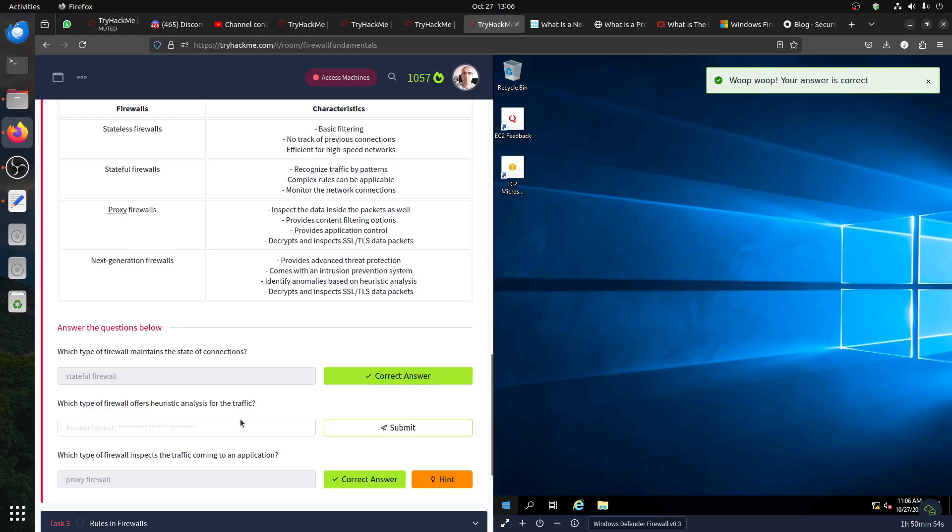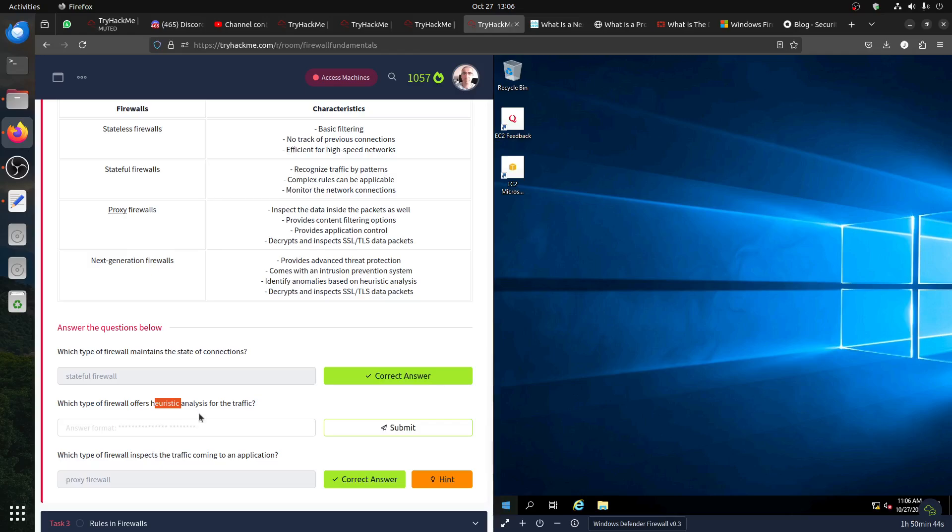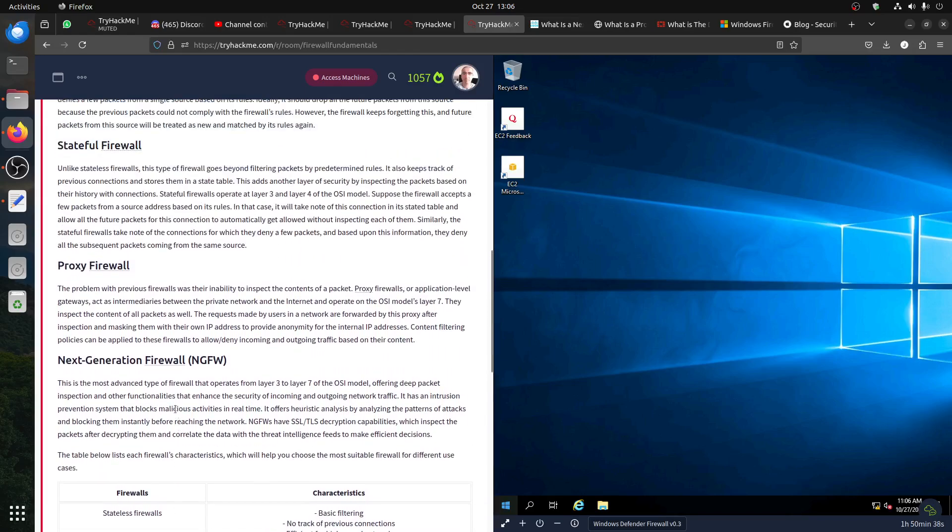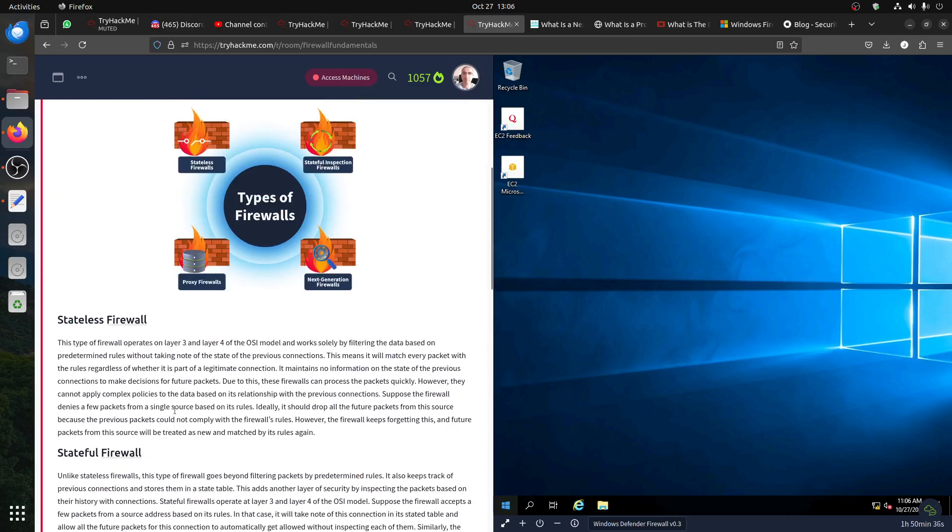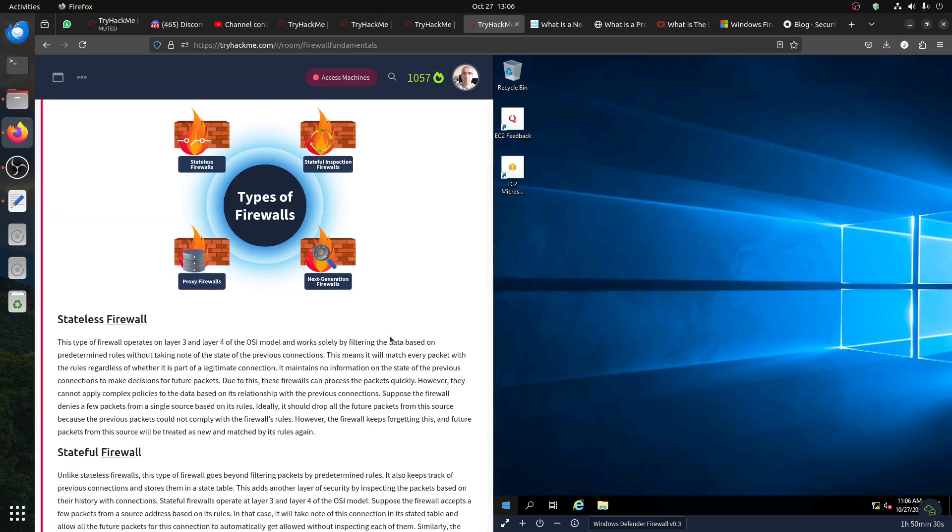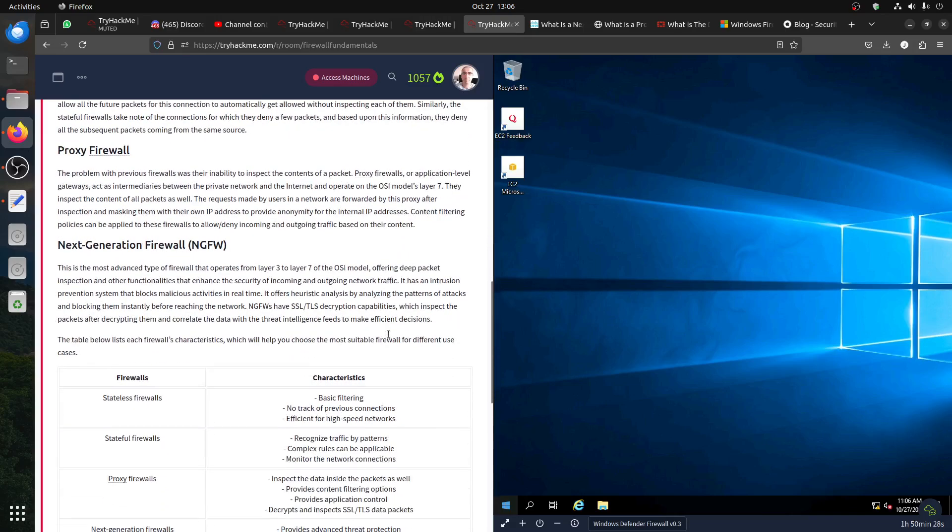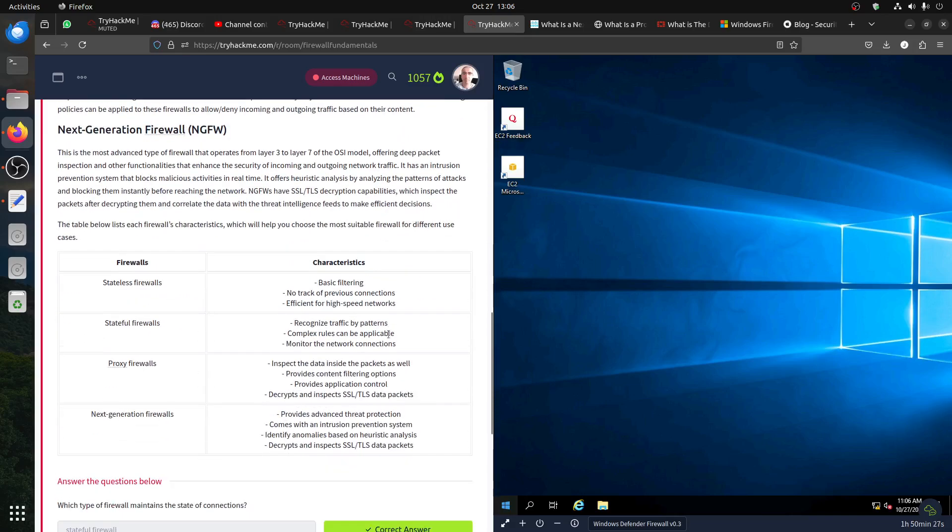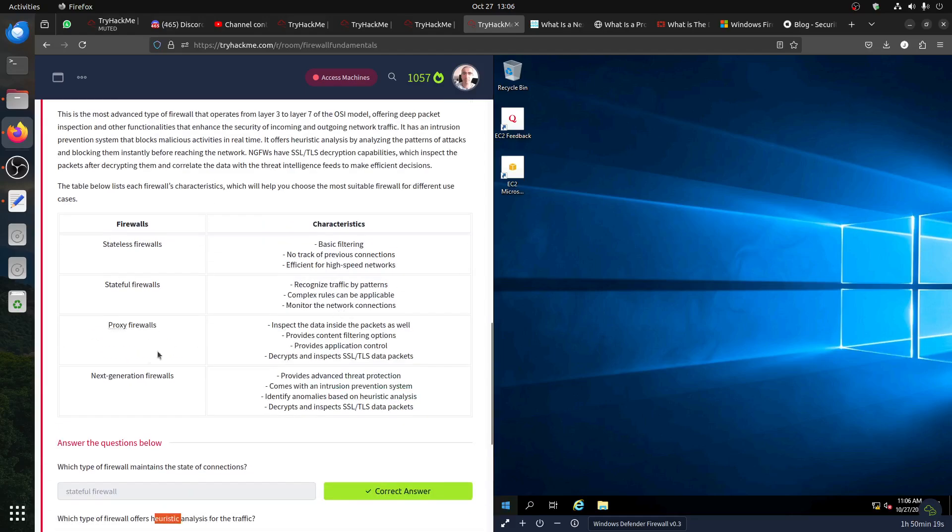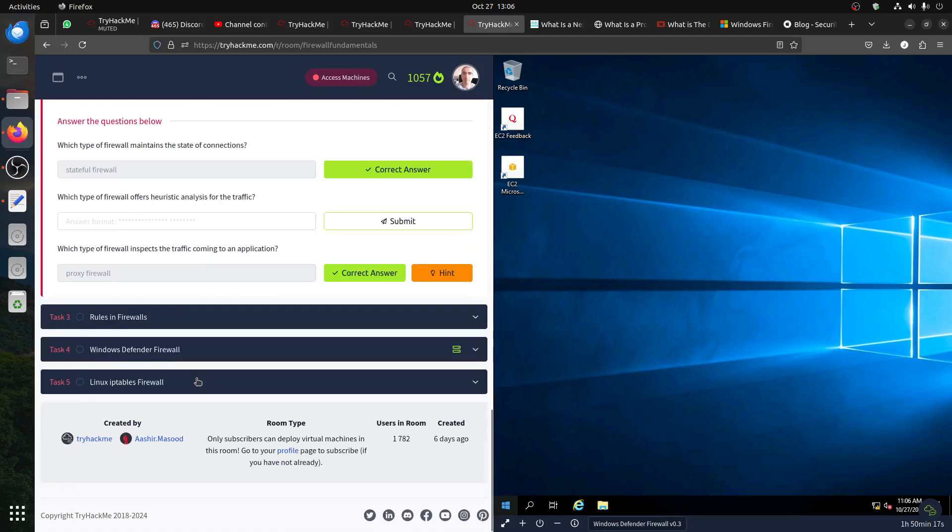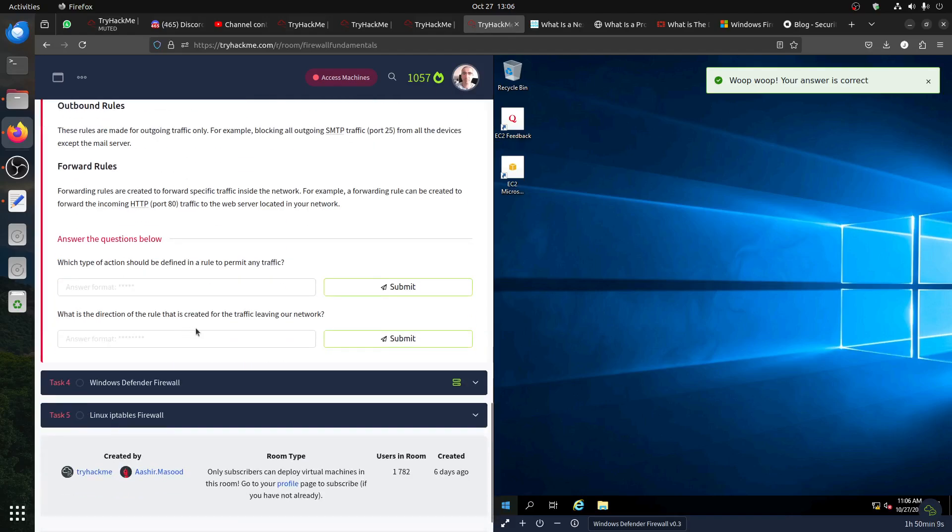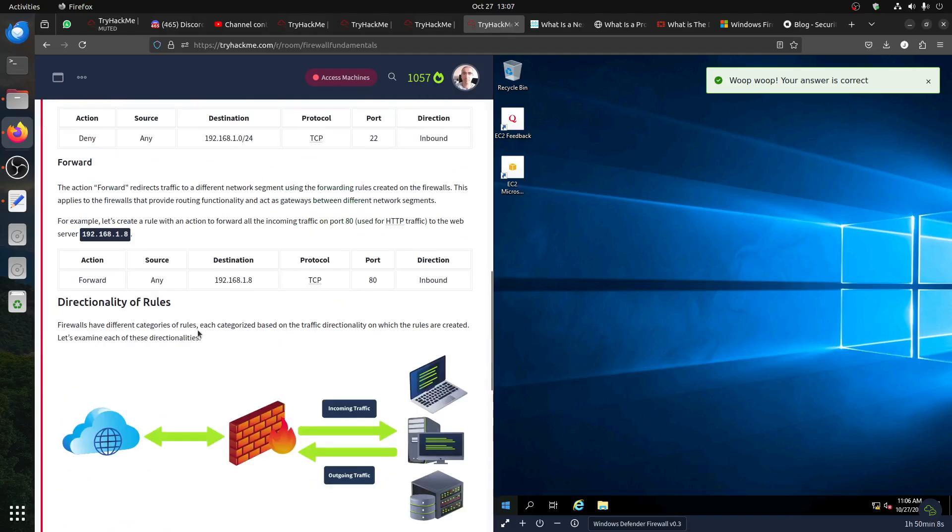Proxy or application level gateway - this one, that's the proxy one. Then which type of firewall uses heuristic analysis of traffic? Is it the next generation? The way they use the word heuristic - next generation firewalls, proxy, stateful, stateless. I'm getting a bit confused now. Yeah, the whole thing is it is next generation firewall.